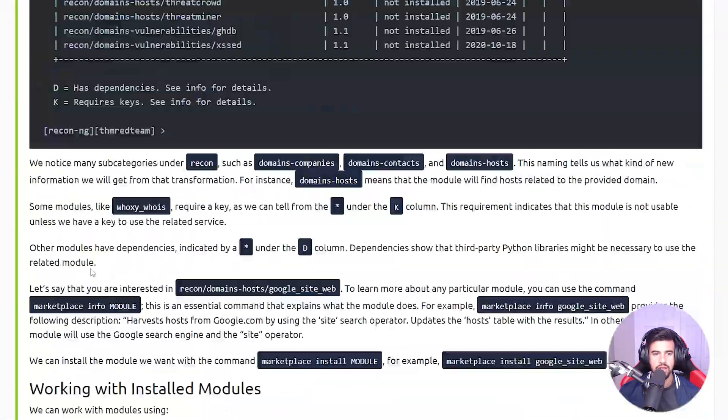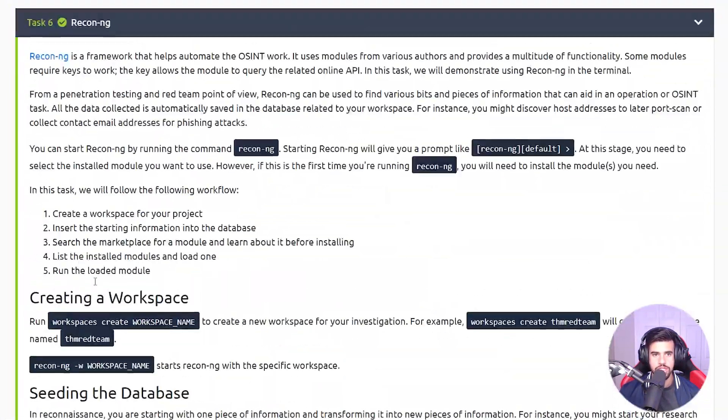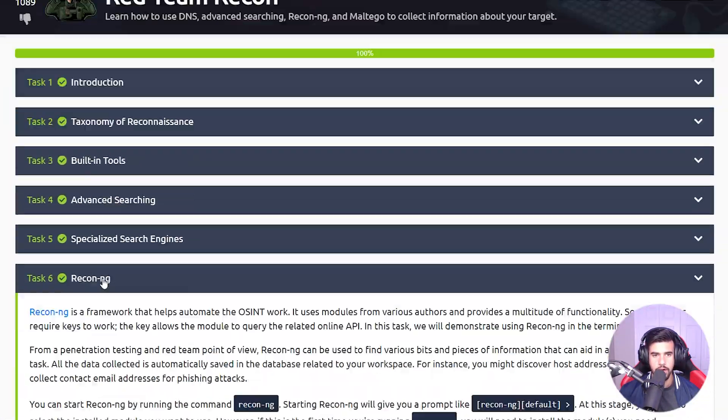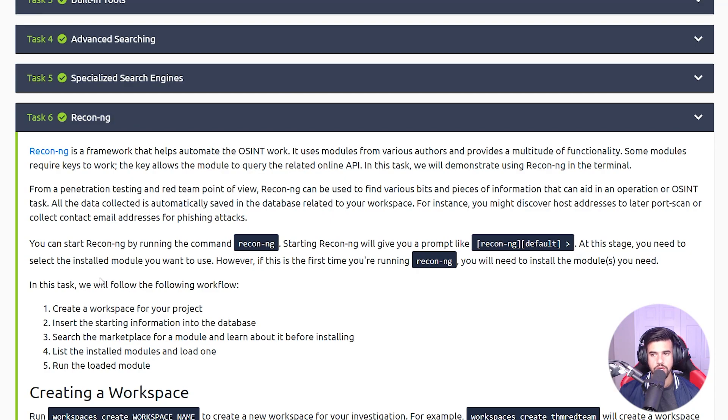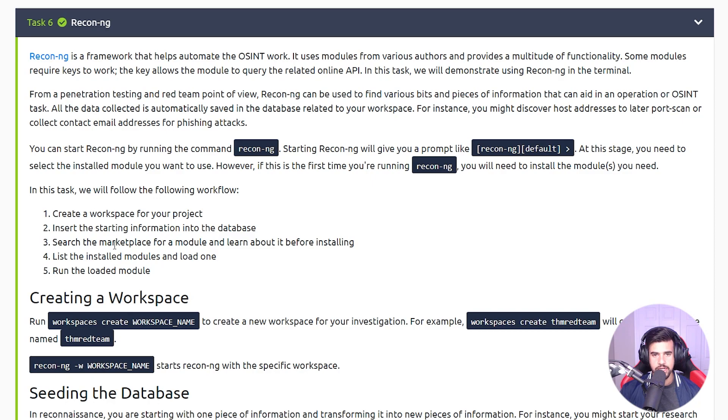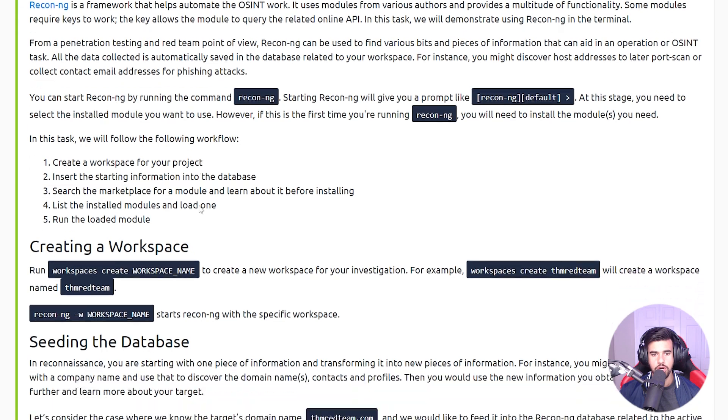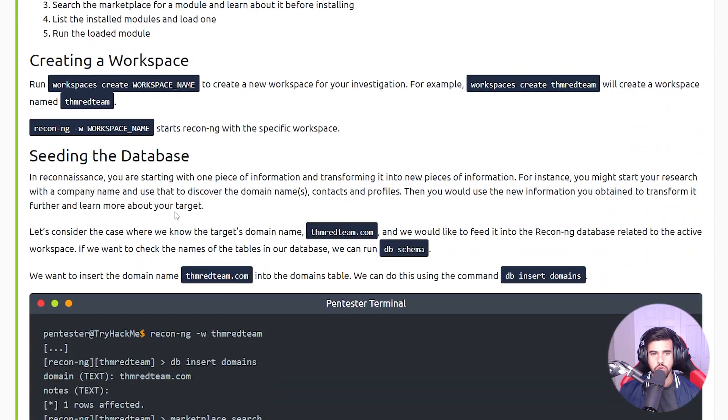And then here's some tools for recon: Recon-ng. I don't use this one too much, but let me know in the comments section if this is something you actively use. Essentially the way I view this is kind of like Metasploit but specifically focused on recon.